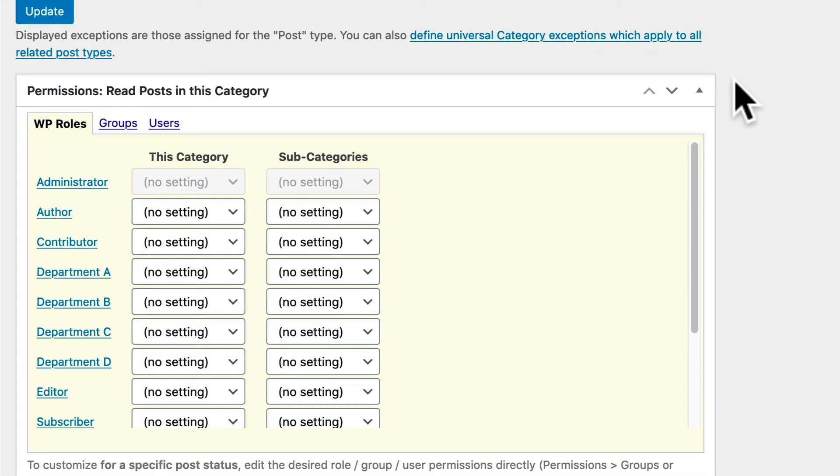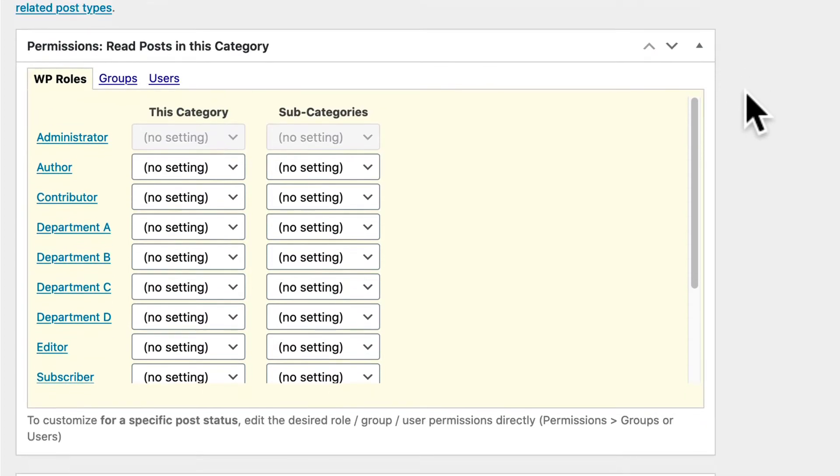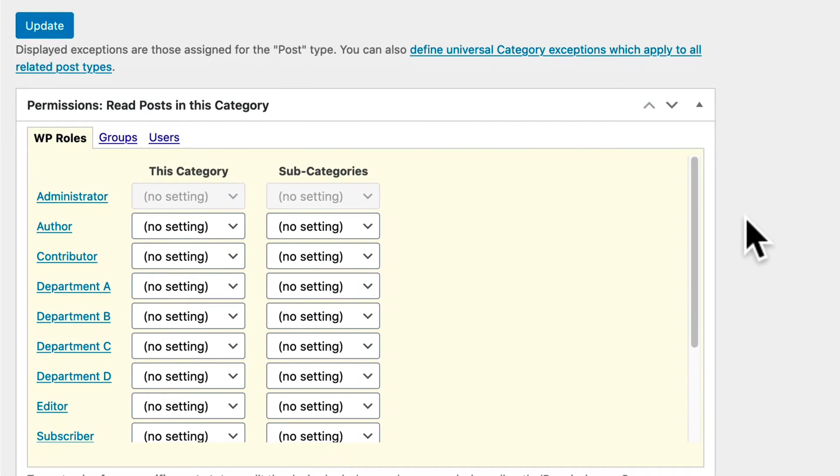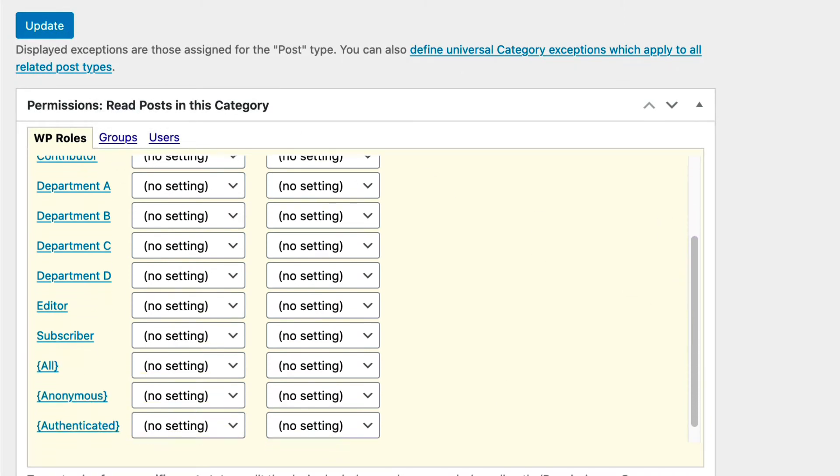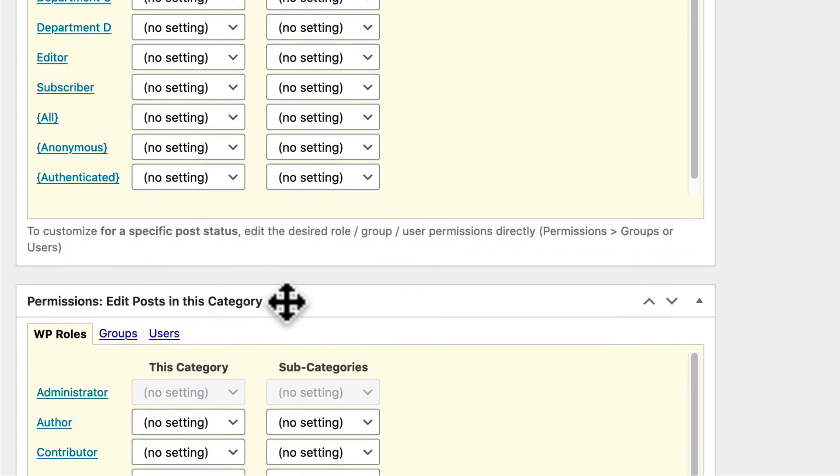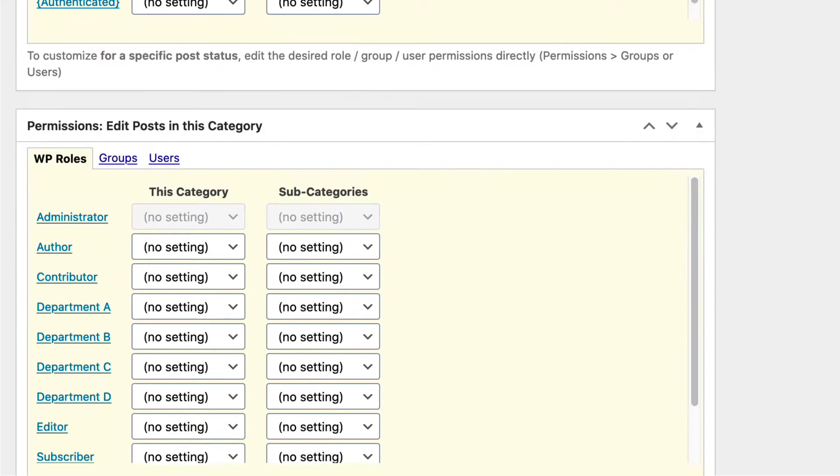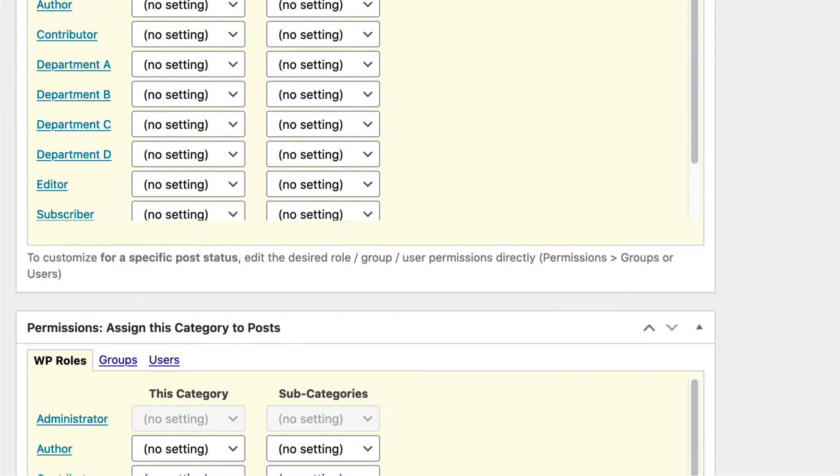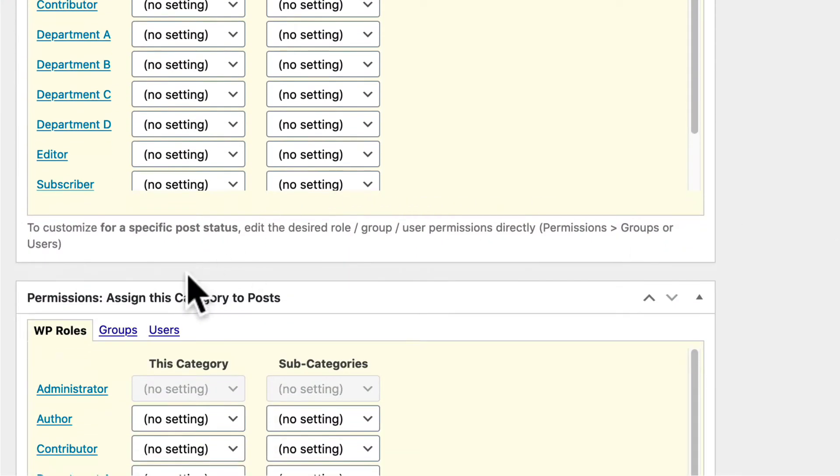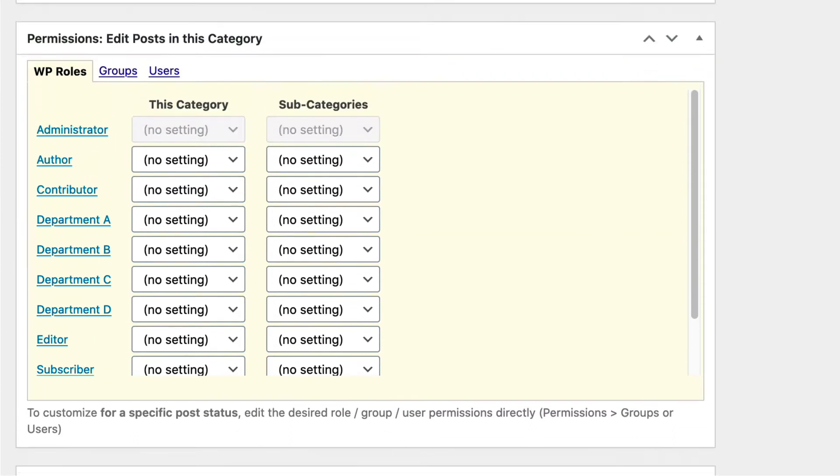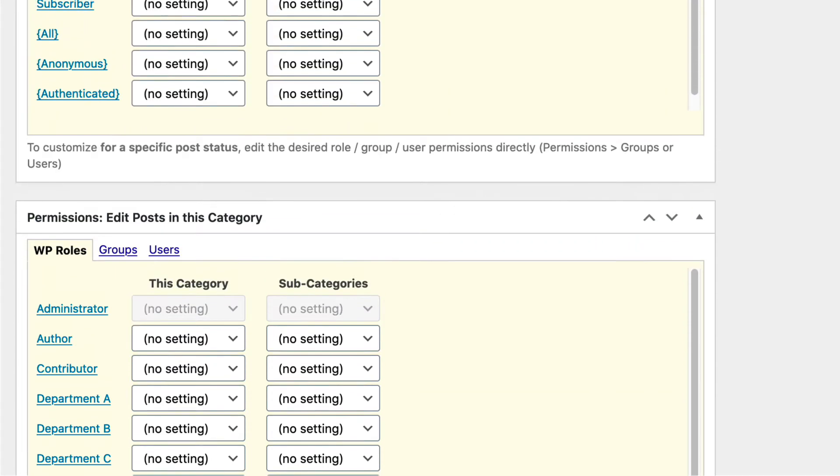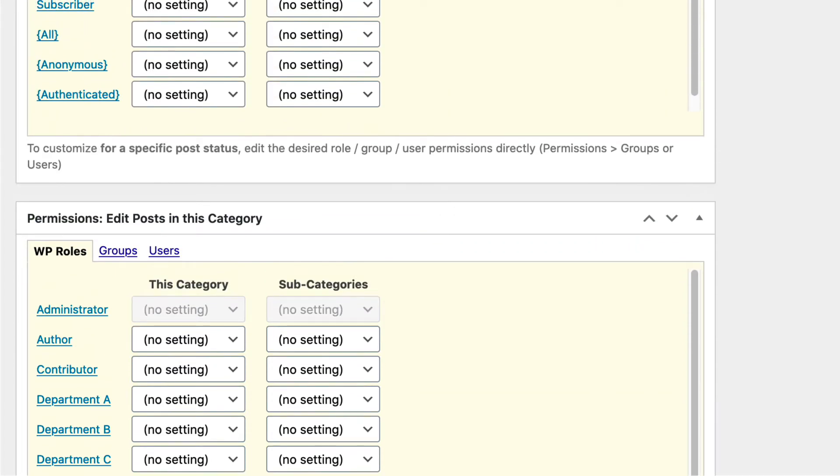And if we scroll down, you're going to see some permission boxes underneath the main category. If you've done a completely fresh install, you may see a little checkbox to enable permissions. But after you check that box, you're going to see these different areas. There's going to be a Read Posts in this category area, an Edit Posts in this category area, and also Assign this category, which means you can actually add this category to new posts. We're going to be focusing on reading and editing.